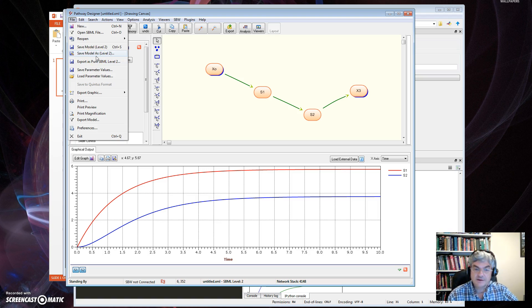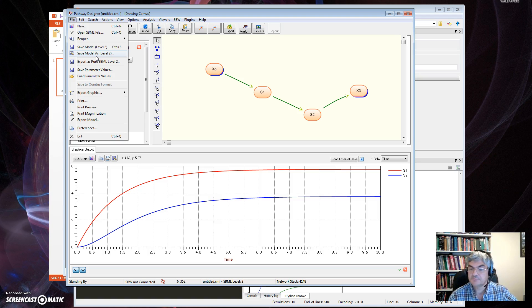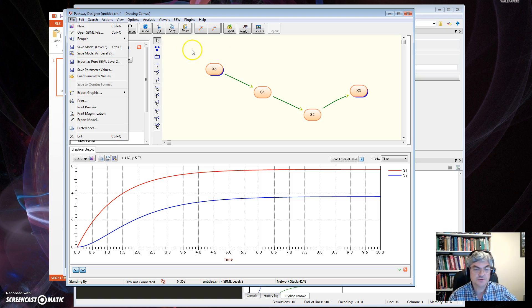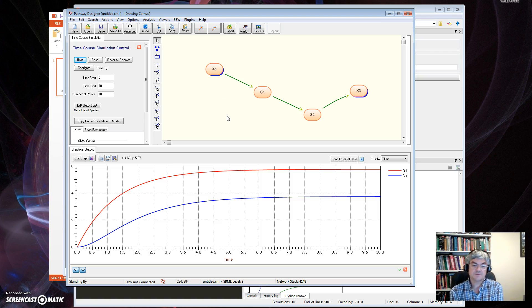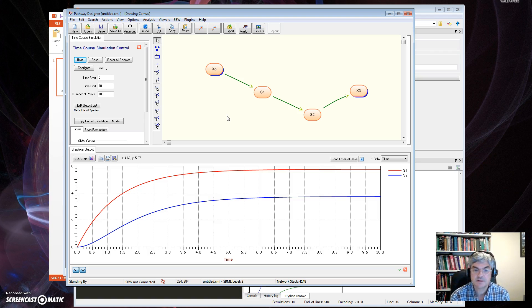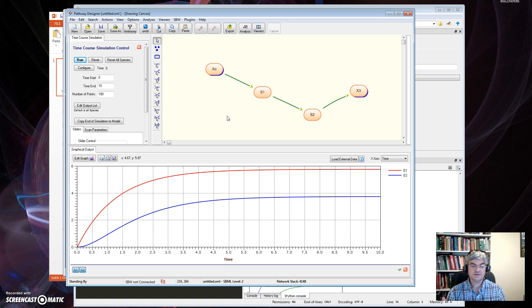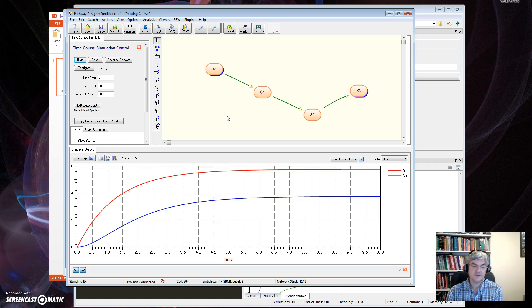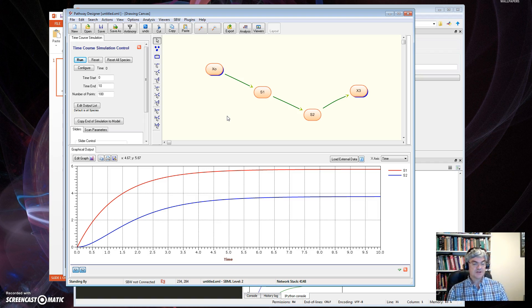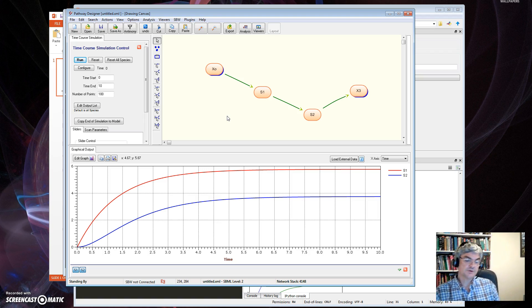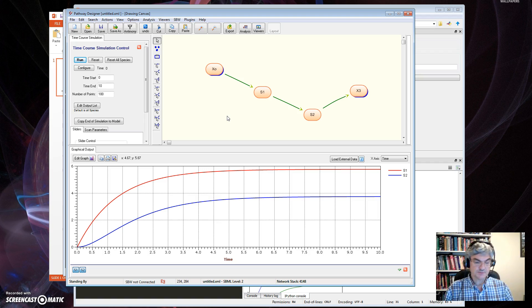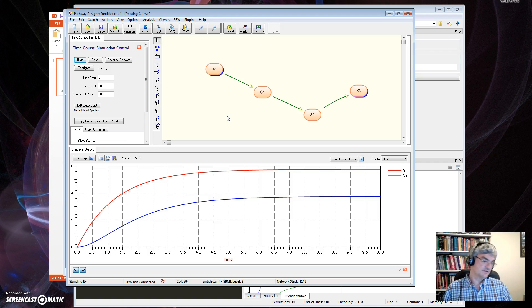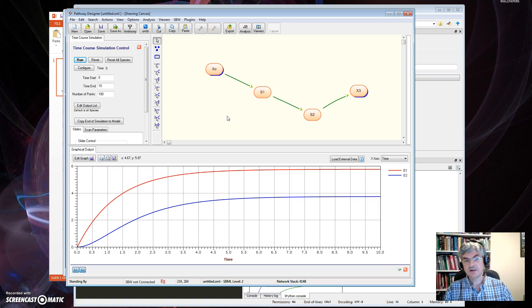All right, so I've shown you four different applications that allow you to create models, run the simulations, and then save the models in SBML. Each of them is compatible with each other in respect to the fact that each of them can load SBML from each other, so you're not stuck with one tool. If you don't like one tool, you can move to another tool. If one tool dies because it's not maintained anymore, you've still got the other tools you can use. And there are a lot of SBML-based tools you can use as well.